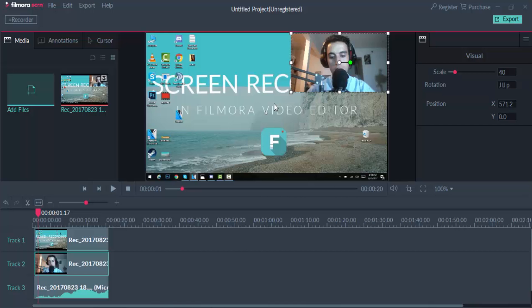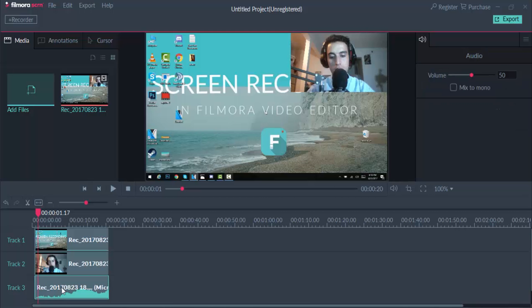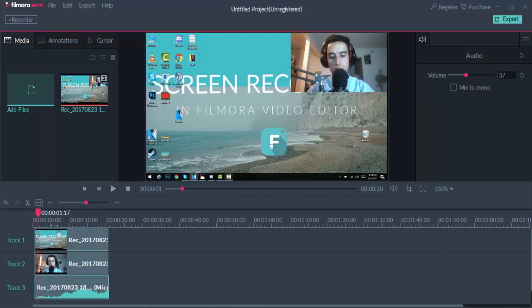As you can see here, there is the sound of the microphone. You can add the sound from the microphone or you can add the sound from the camera. As you can see here, we will continue to add other details.